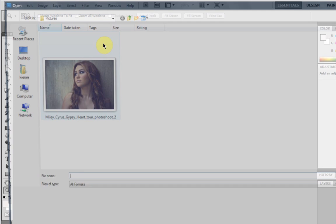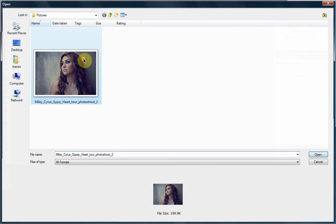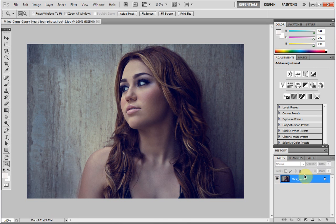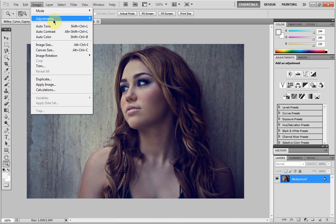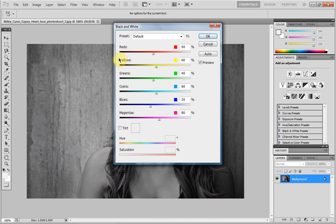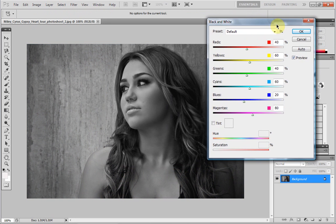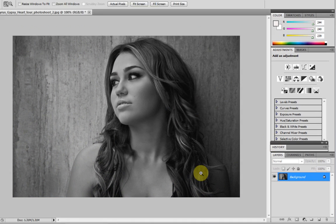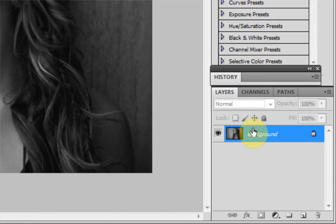You're going to want to import your picture, so go to File > Open. I'm going to be using this image today. Now we've got a background, head up to Image > Adjustments and turn it into black and white. That should make it black and white for you — just hit OK and you'll have that done.